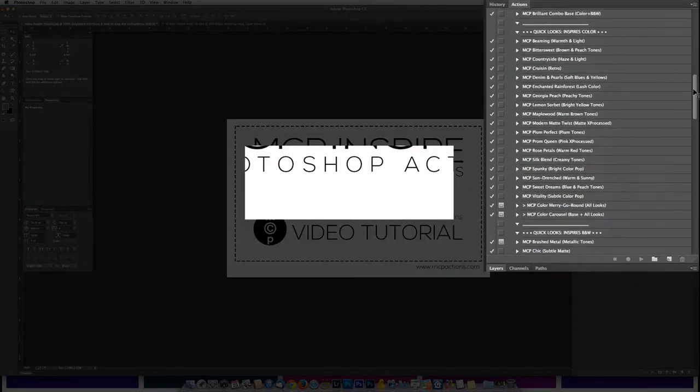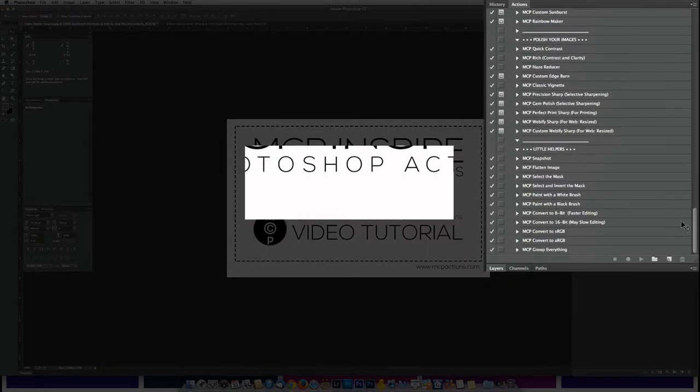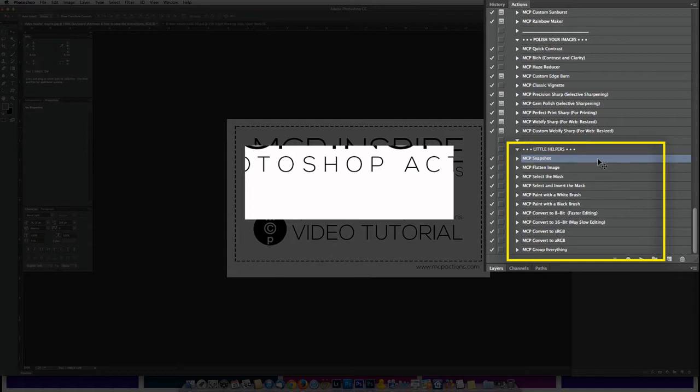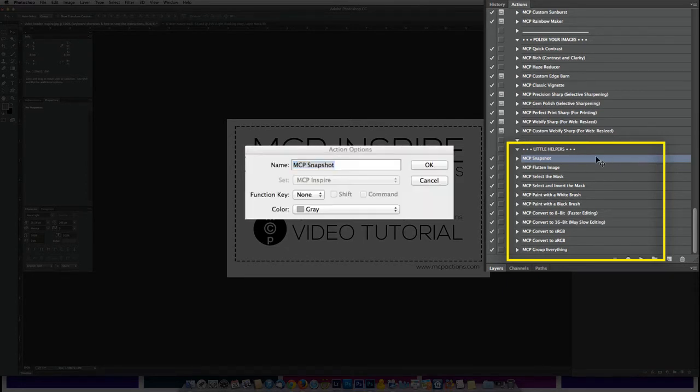To start with, let's head down to the little helper section. The same method can be used to make keyboard shortcuts of any actions, but the little helpers are especially useful to have set to keyboard shortcuts so that you don't have to scroll down and find them each time. What you're going to do is you're going to want your palette expanded, which I show you in the first video.